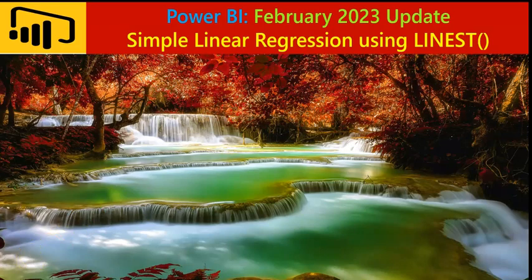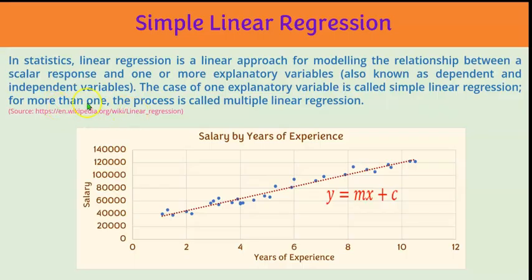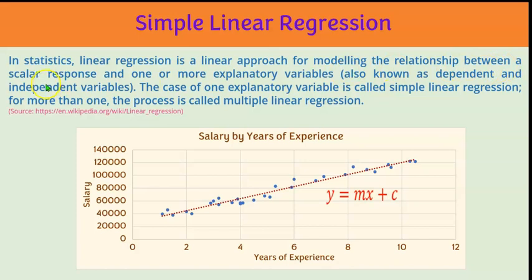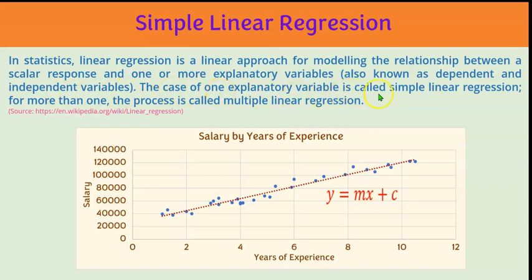Let's first look at the definition of simple linear regression. According to Wikipedia, in statistics, linear regression is a linear approach for modeling the relationship between a scalar response and one or more explanatory variables, also known as dependent and independent variables. The case of one explanatory variable is called simple linear regression. For more than one, the process is called multiple linear regression.